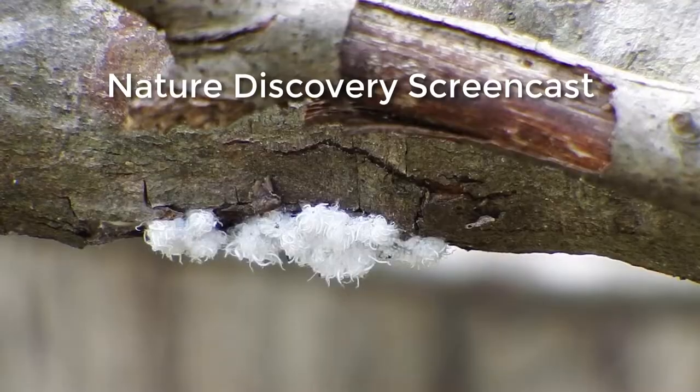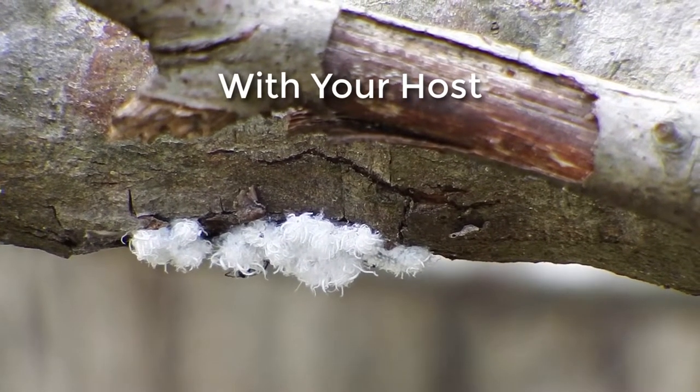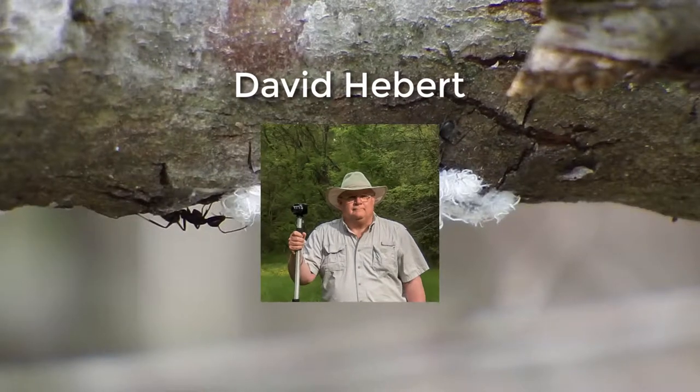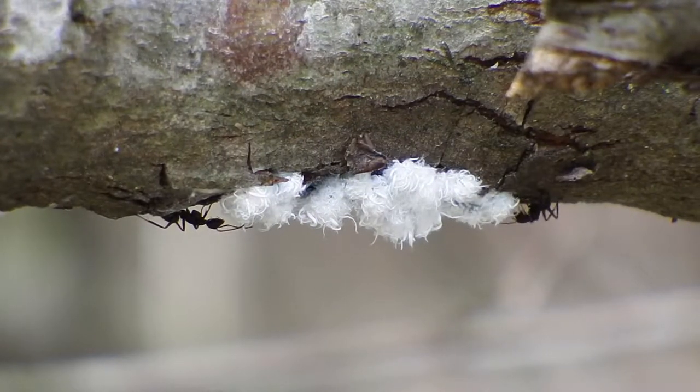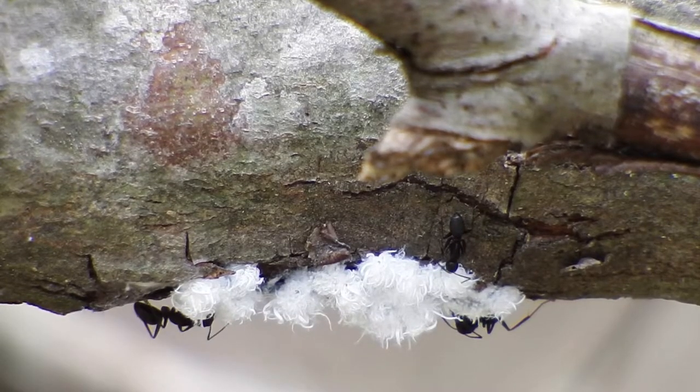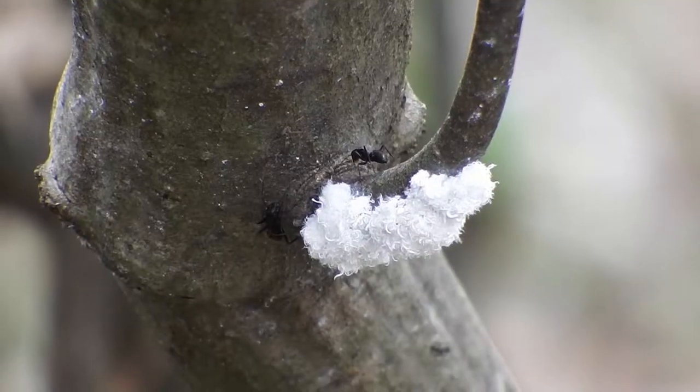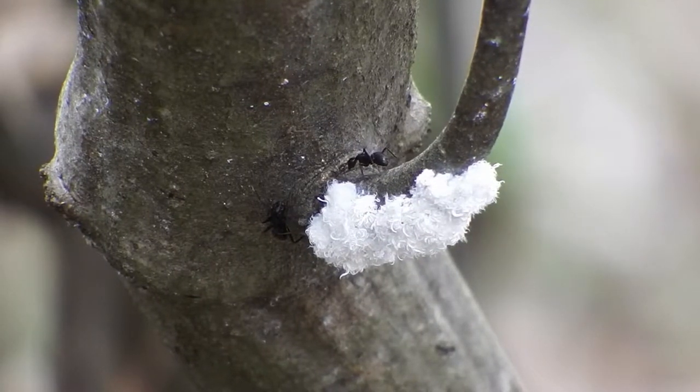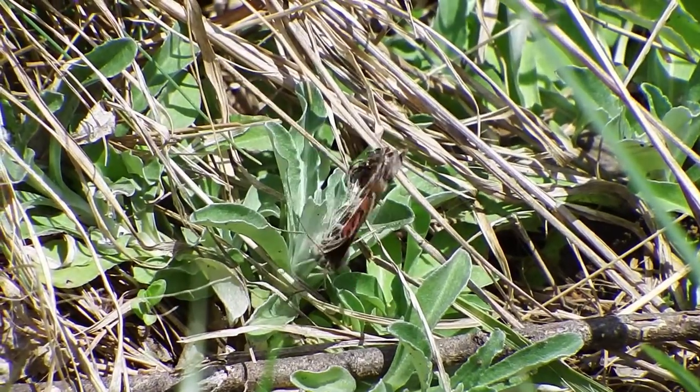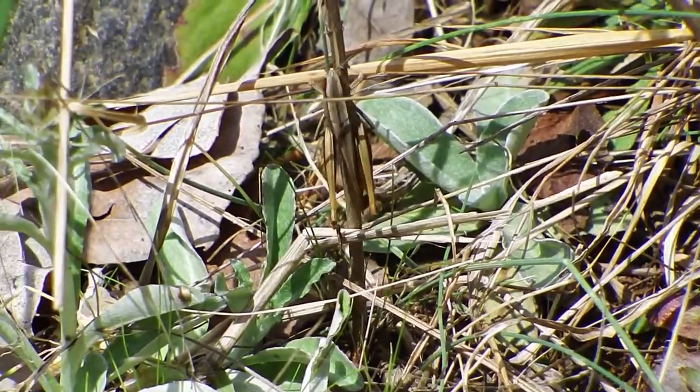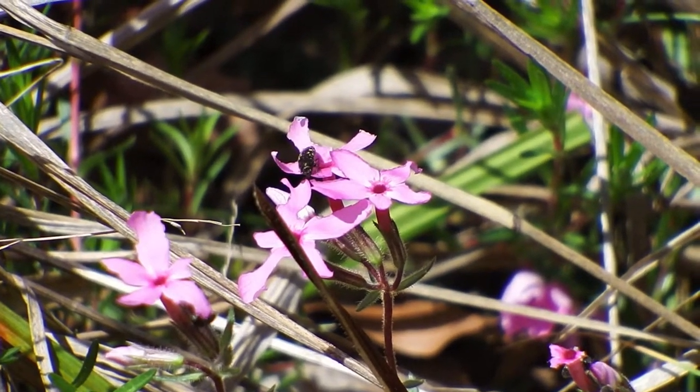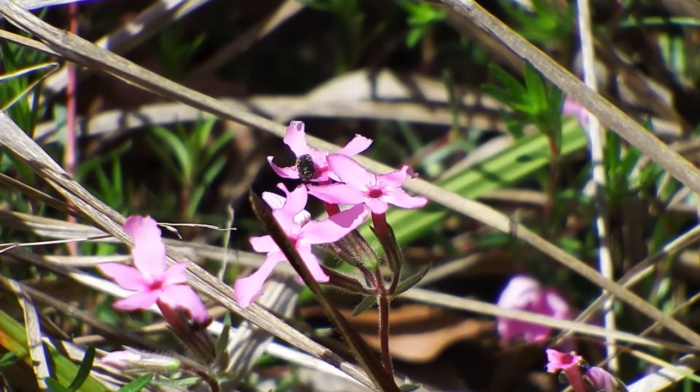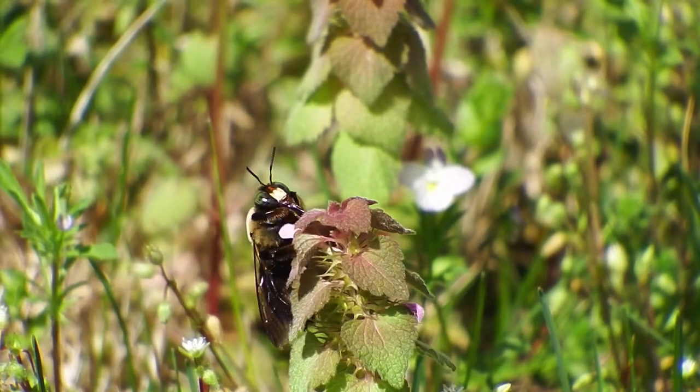Welcome to another Nature Discovery screencast. Look over my shoulder and watch as I look for the pure beauty found in nature from the raw videos taken on one of my photo walks. The date of this photo walk was March 29, 2017, and it took place in several locations around Cabarrus County, North Carolina, and that is in the United States.